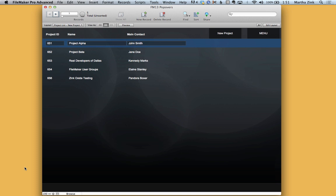With popovers we can actually focus the user on only entering the things that matter most, the required fields, and then from there they can go into the detailed view or they can go on with whatever else they need to do.